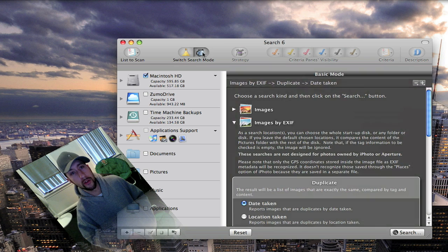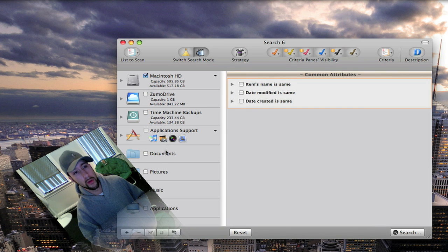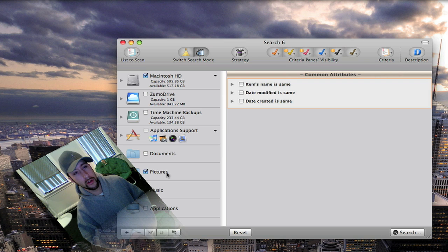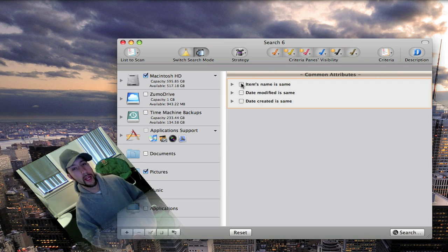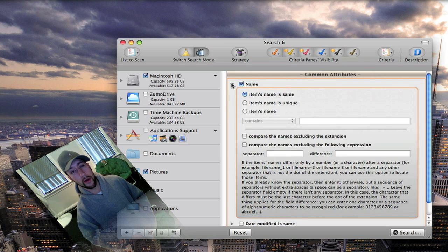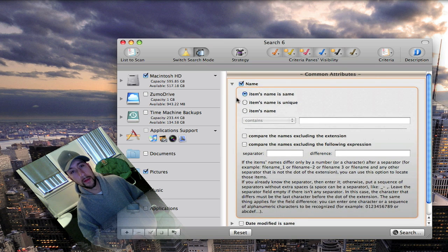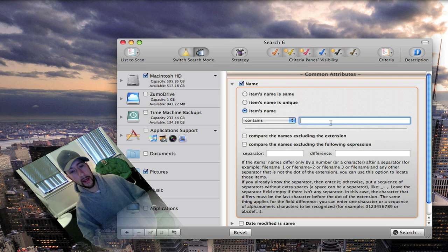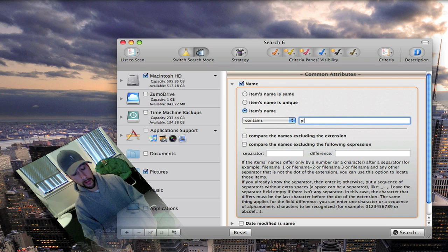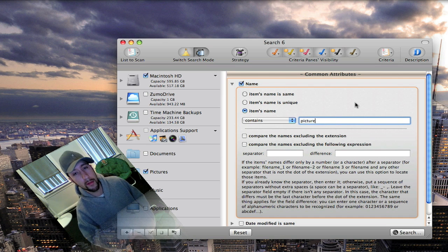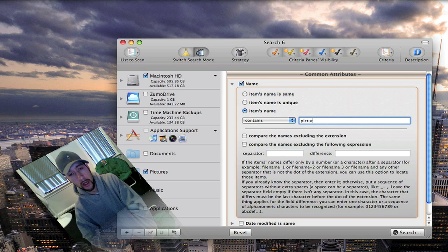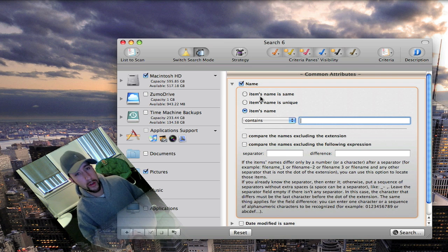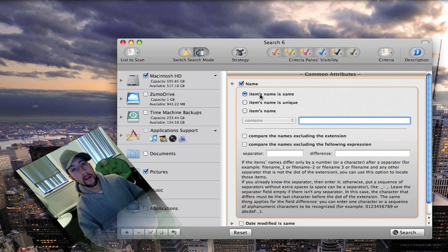Or you can go in here and switch it and say you want to look for pictures on your main hard drive. You want to make sure that the name is the same or however you want to do it. Or you can make sure that the item's name contains pictures. Some cameras like my old one will format it to just say picture and then numbers. So you can set it to search specific stuff like that.